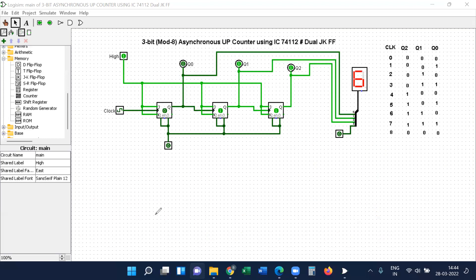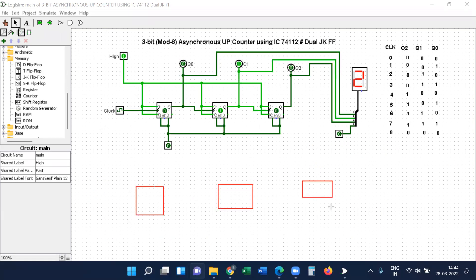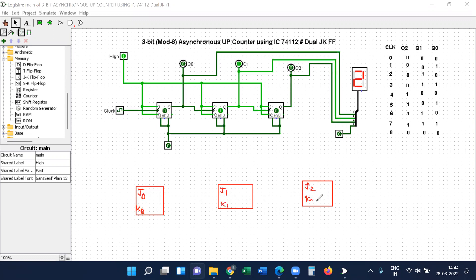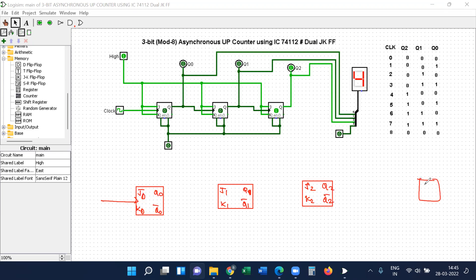Now looking at the 3-bit circuit, we apply the clock pulse directly to the first flip-flop. For the up-counter using negative edge, connect Q0 to the clock of the second flip-flop, and Q1 to the clock of the third. The 74112 IC has a clear input, preset input, and enable input. If preset equals 1, it forces the flip-flop output high.